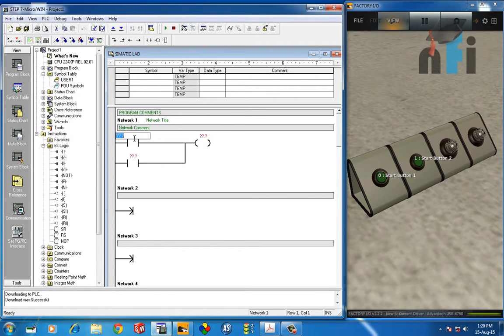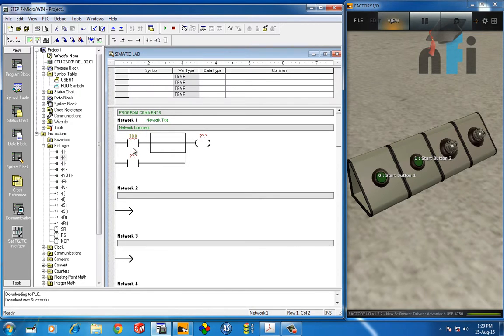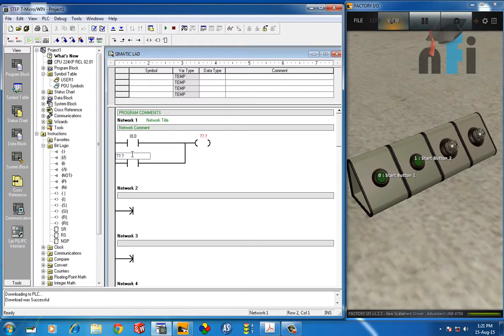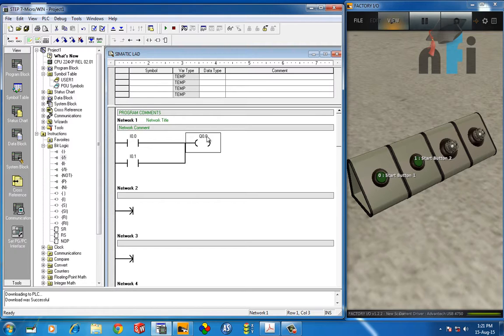So this will become, now I'll have to target i0.0, sorry it should not be one. i0.0 and this is i0.1 and this is q0.0. So two inputs connected in parallel to one output.